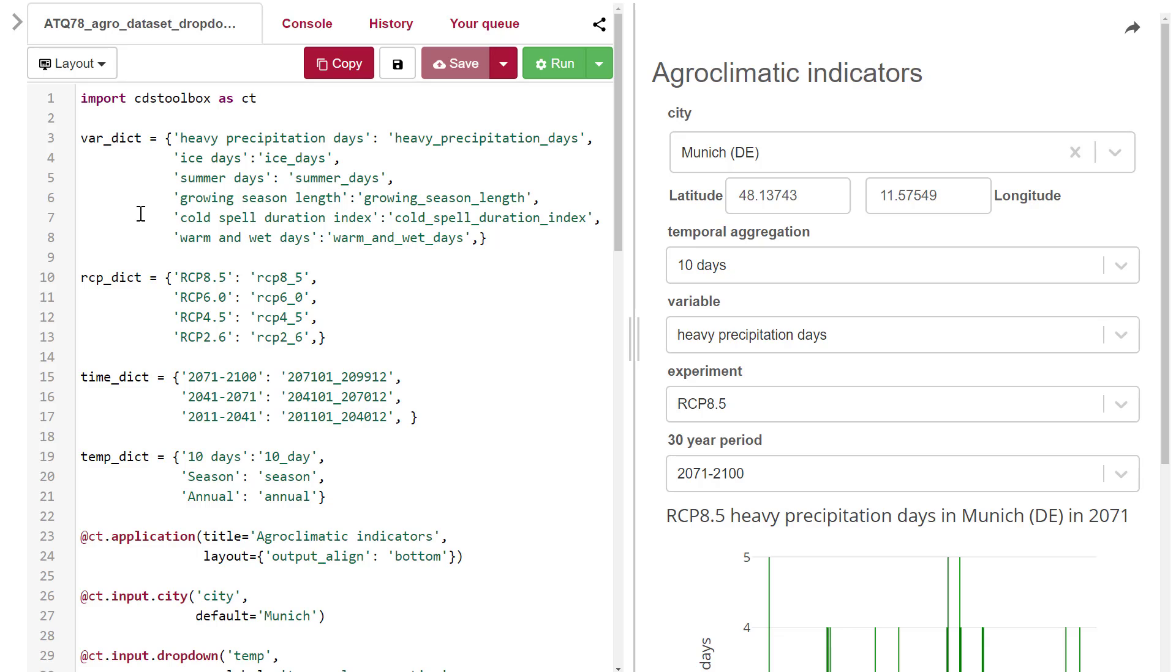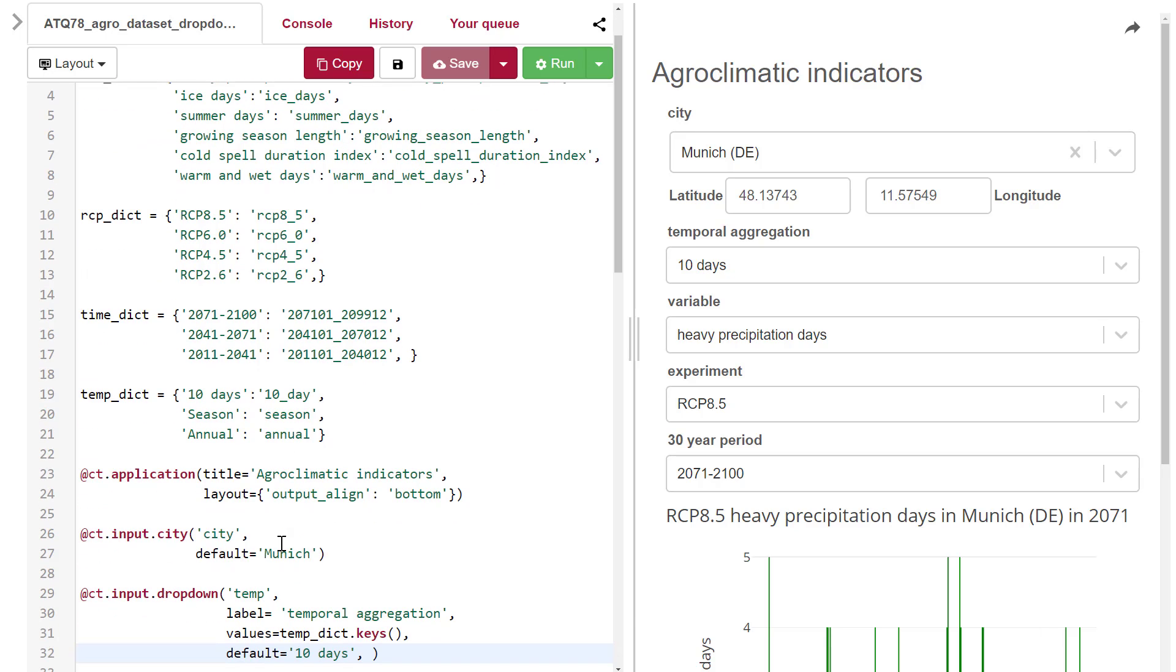In this application, I use dictionaries for the variable RCP, time period, and temporal aggregation. After defining the main application, we input the city widget. This is an easy-to-use widget with information about the main cities around the world.